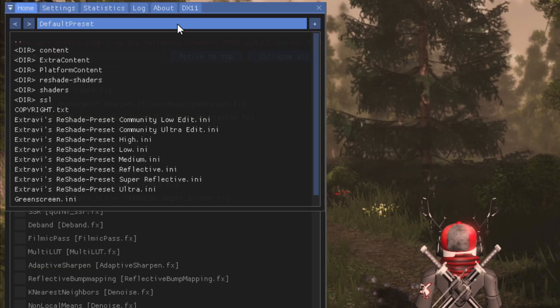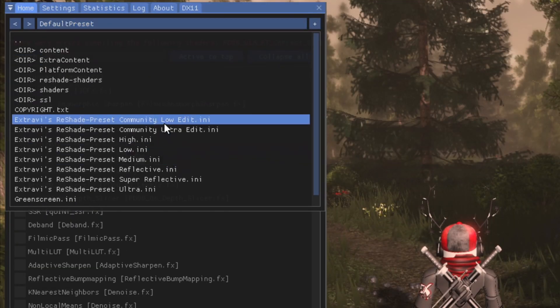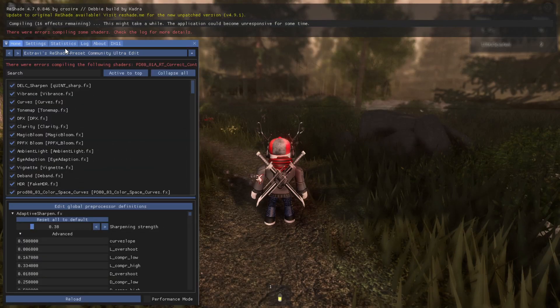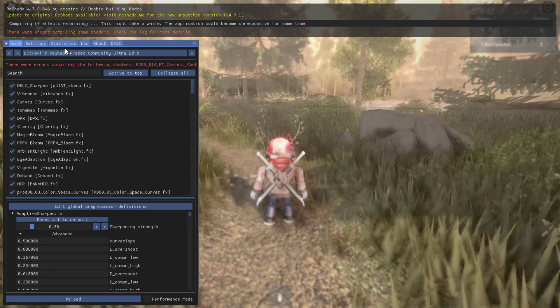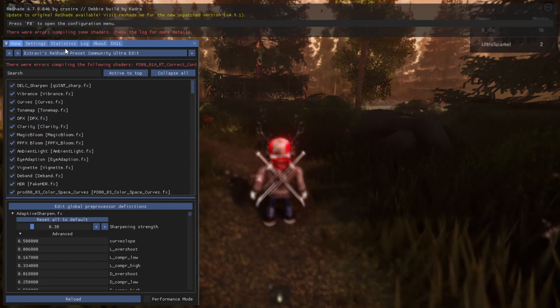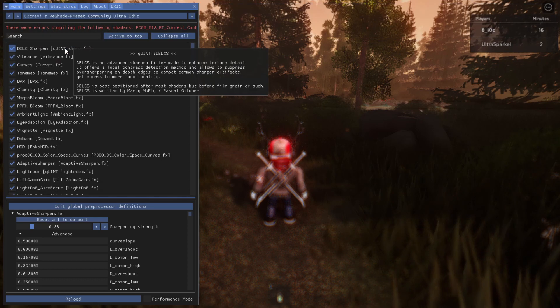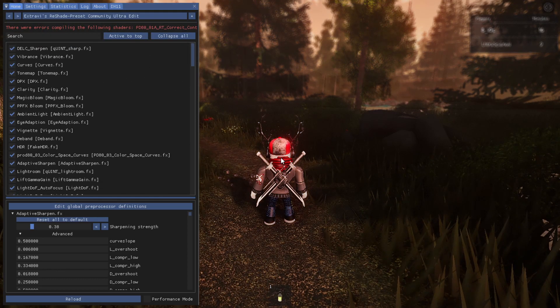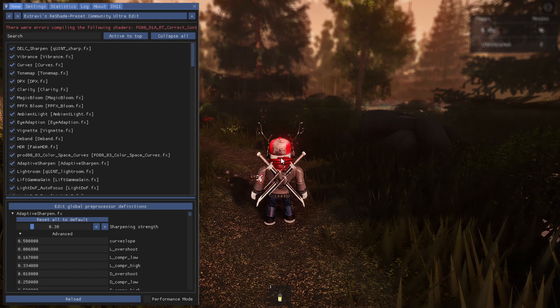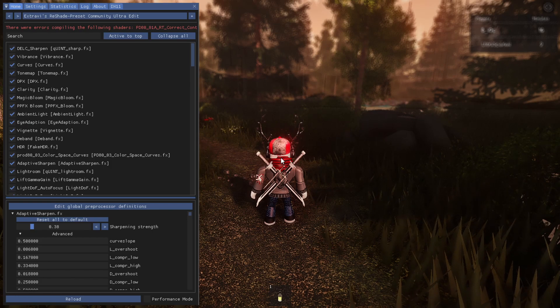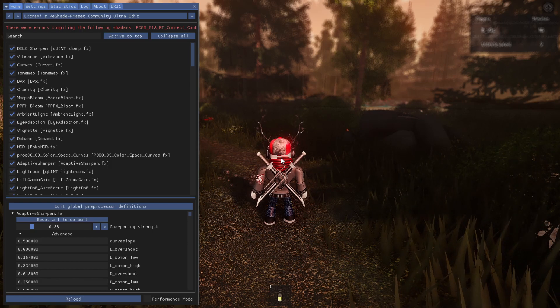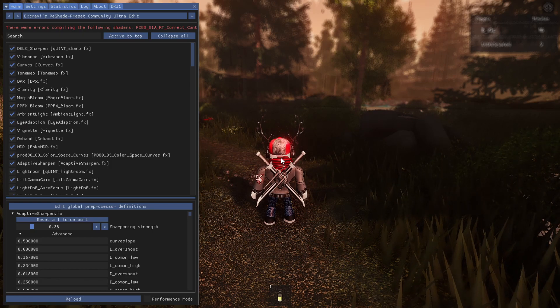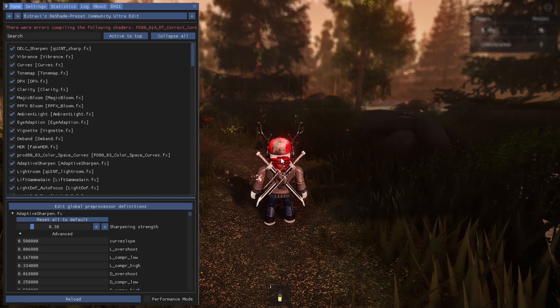From here, you can choose the preset of your choice. I'm going to choose Extravi's ReShade preset Community Ultra because I personally like that the most. Now you can press F8, or whatever I said before, to close the menu. The same thing you use to open it, you use that to close it.